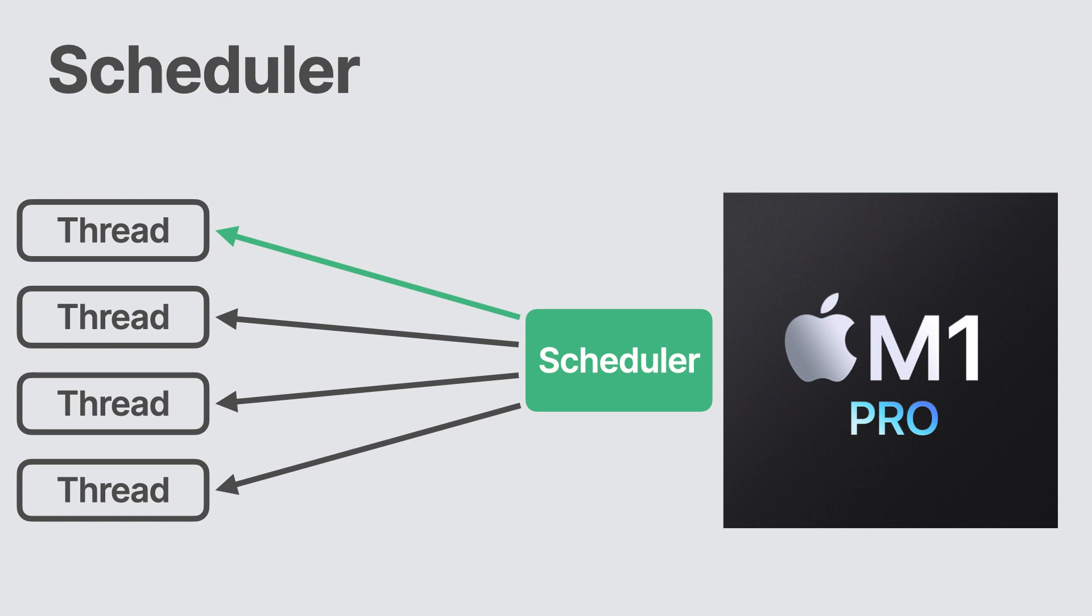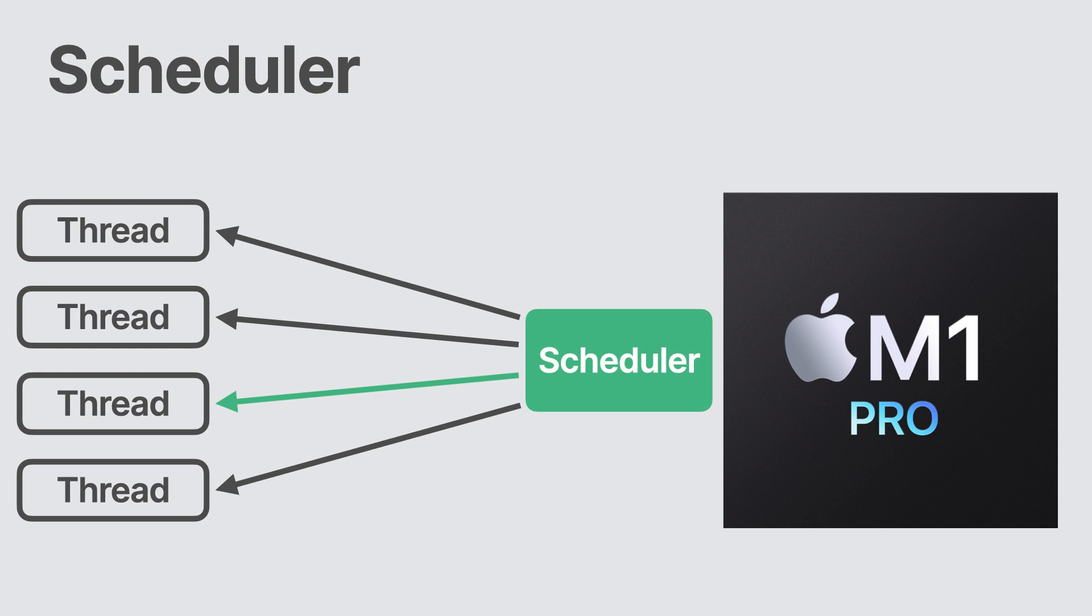One moment, a thread is trucking along drawing a circle on the screen. And the next moment, it is asleep. Moments later, it is awake, unaware that it was ever asleep. Computers process information so fast that you can't see the process.